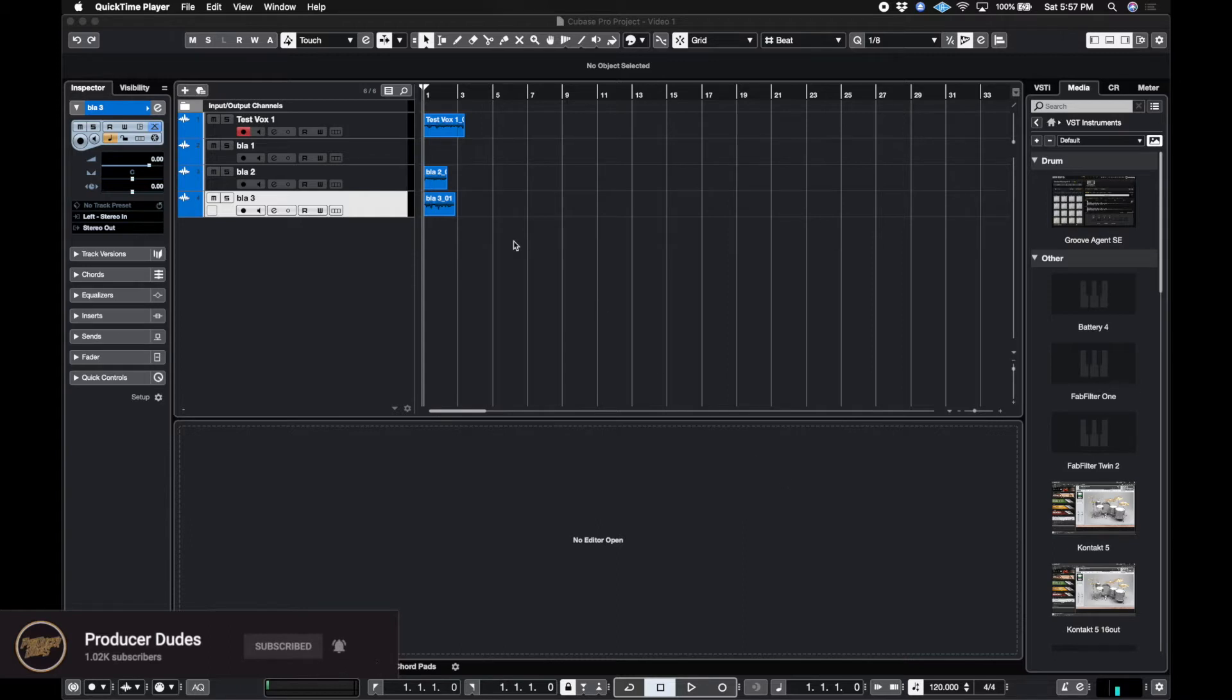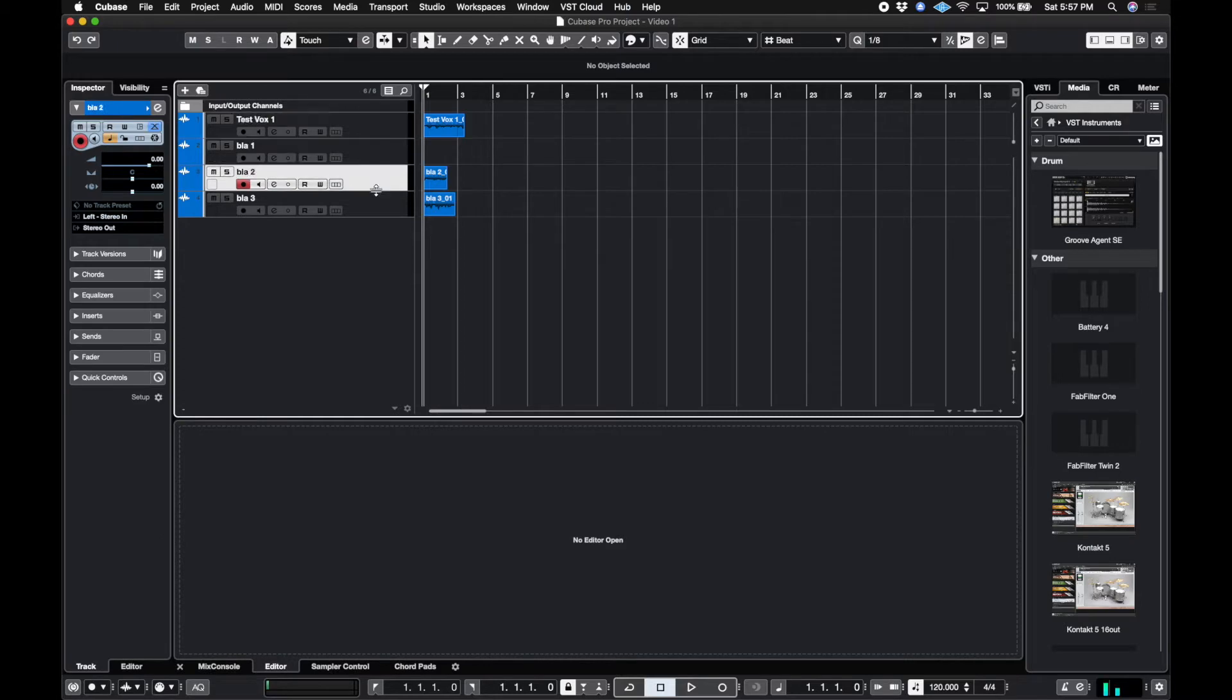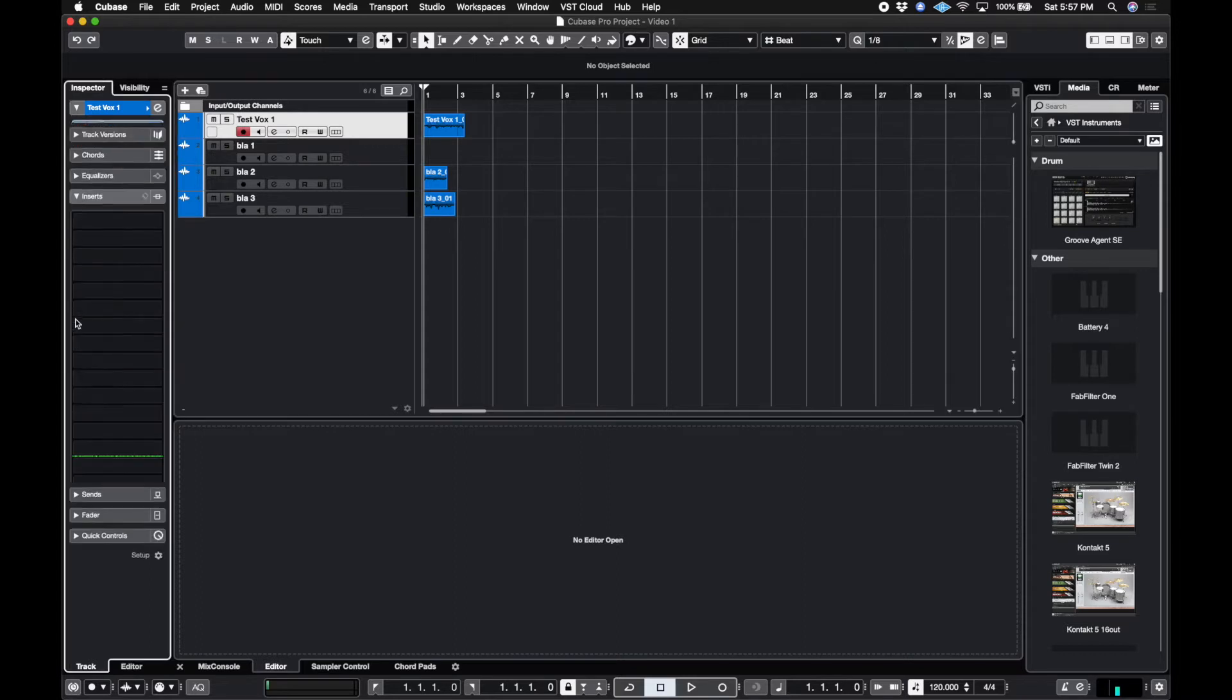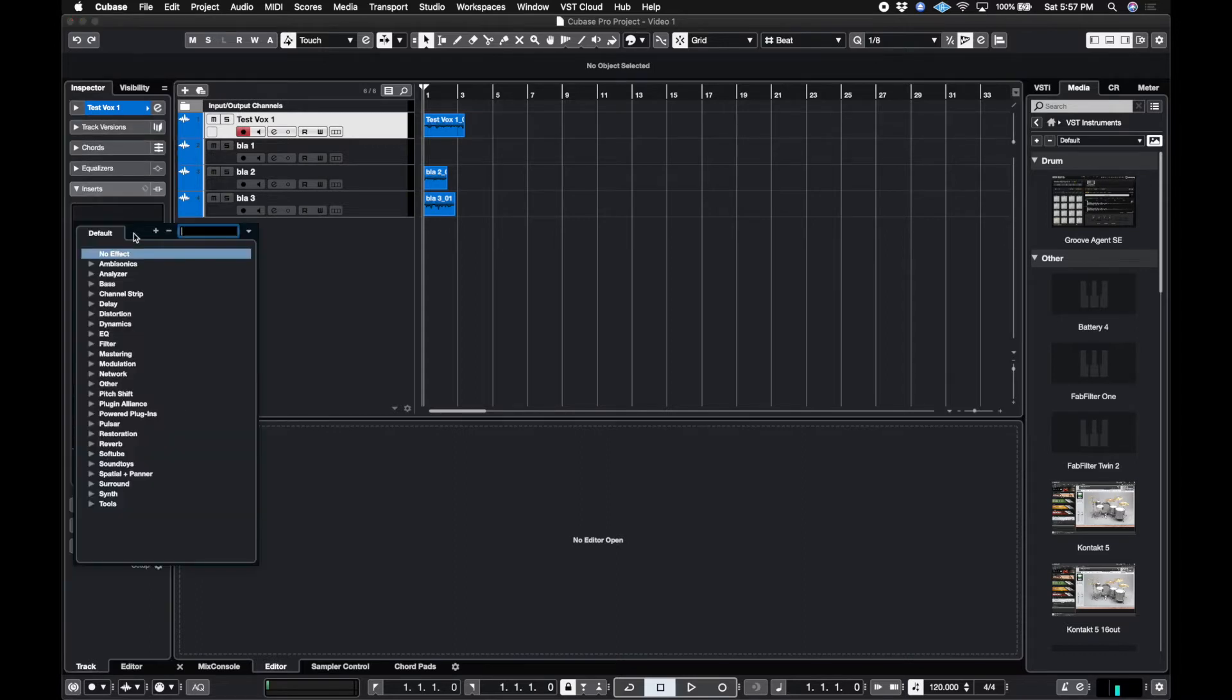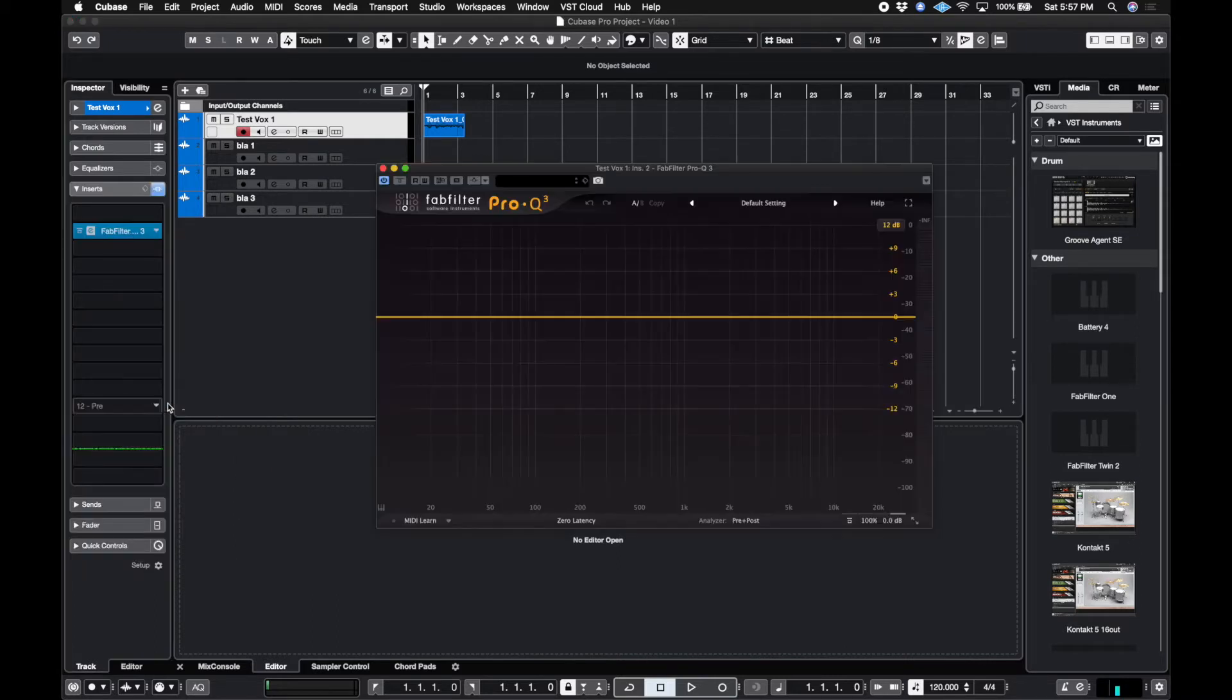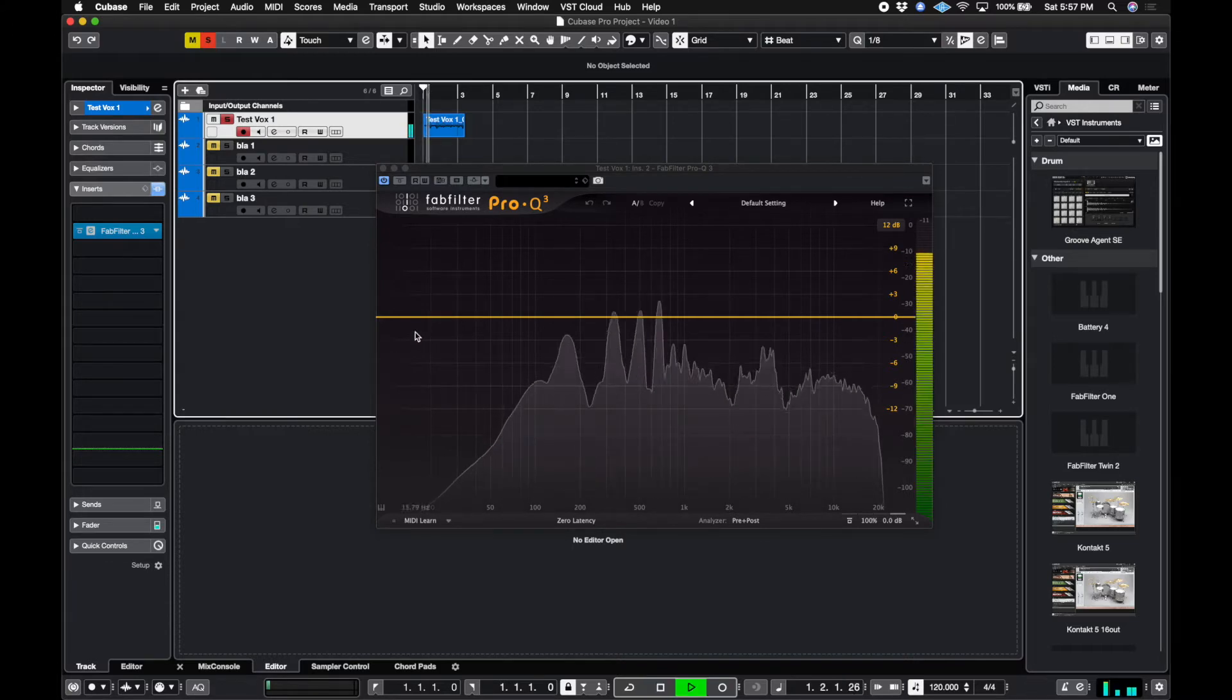And so we have a few ways we could do this. We could click on these and then the inspector here gets a little bit bigger and we could go to the inserts and add something like this. So say I want to add an EQ. Let's go on over to FabFilter Pro Q3 and I can begin to edit this audio record.